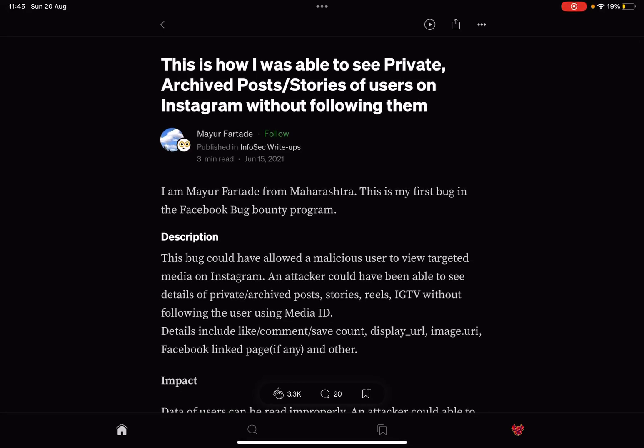This is how I was able to see private archived posts and stories of users on Instagram without following them. I am Mayur Fartada from Maharashtra. Sorry if I mispronounced that. This is my first bug in the Facebook bug bounty program.